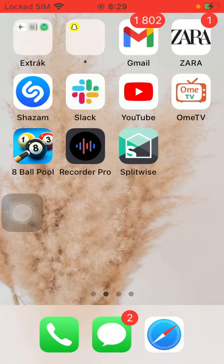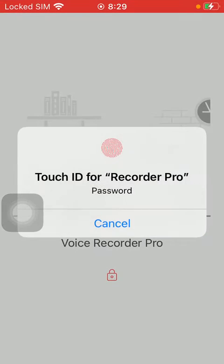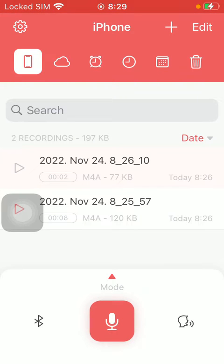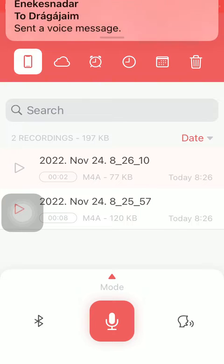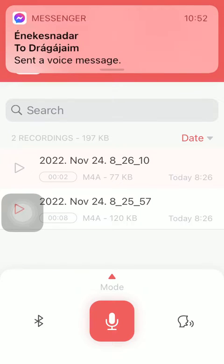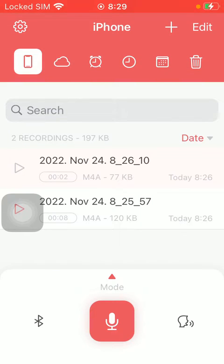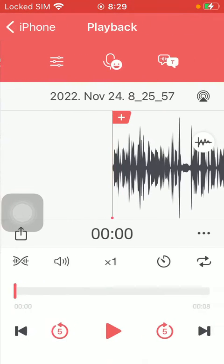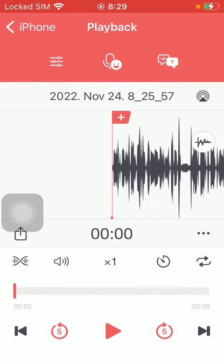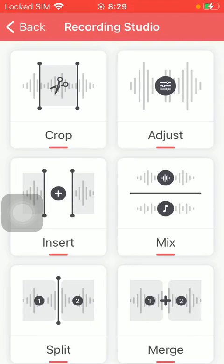So let's jump into it. First of all, open the application on your phone and then type in your password or use your Touch ID. Go to your home page where you can find all of the available audio recordings, and tap on the relevant one that you want to edit.